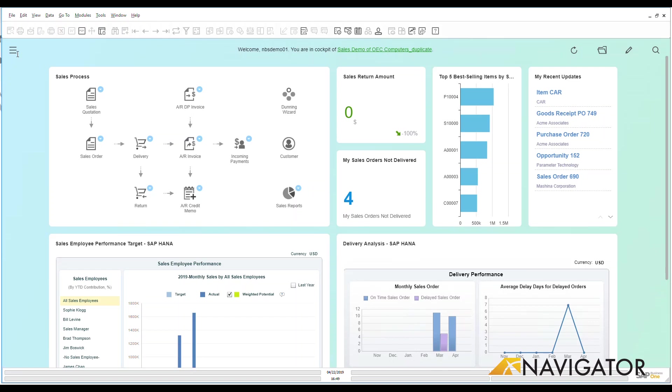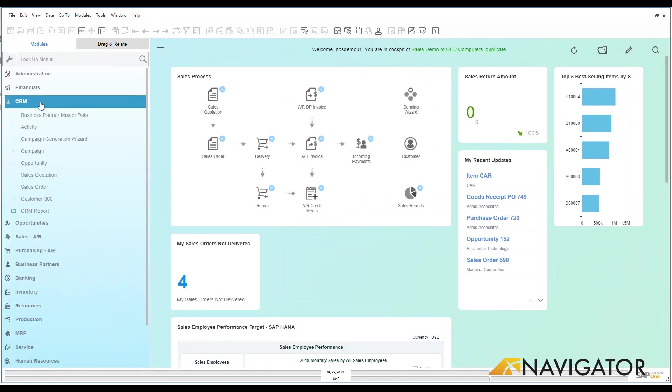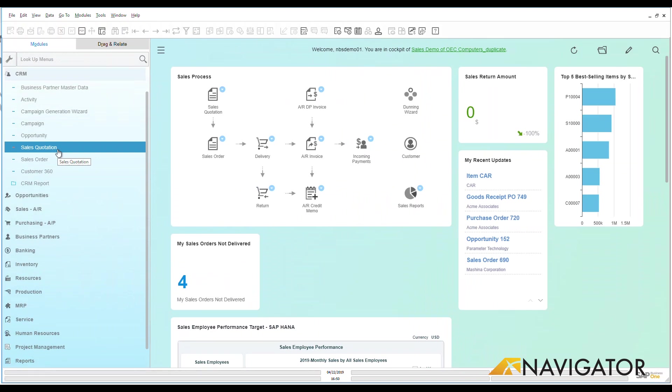So let's go over here and let's look at CRM and let's open that up and let's go down here and look at sales quotation. Now I have a lot of different ways that I can open up a new sales quotation within Business One. As you see here under CRM,